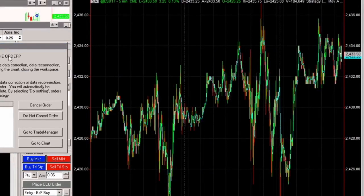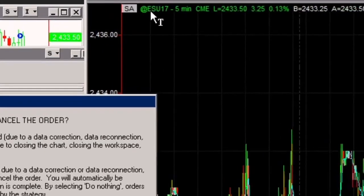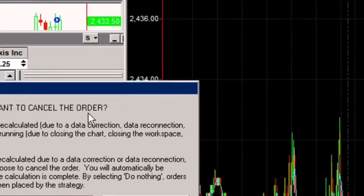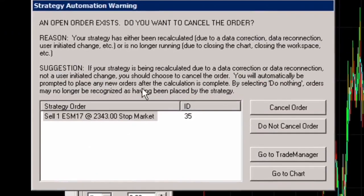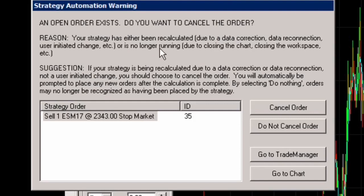This happens to be the ES intermarket system. And so, of course, on the chart, I moved over to ESU-17, which is the current front month. When you do that, the chart's going to refresh with the data and recalculate. And it's going to give you this message in TradeStation saying an open order exists. Do you want to cancel this order?